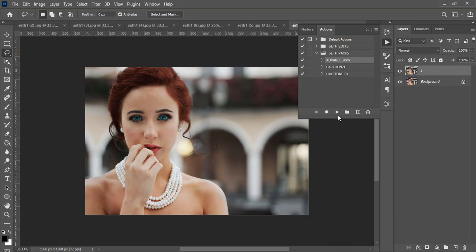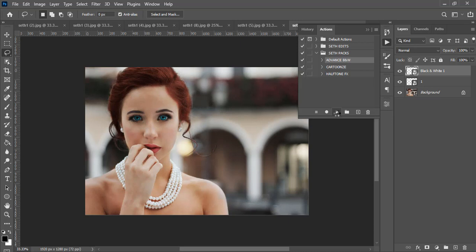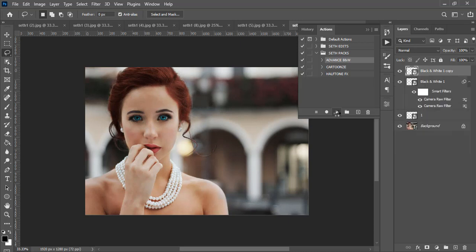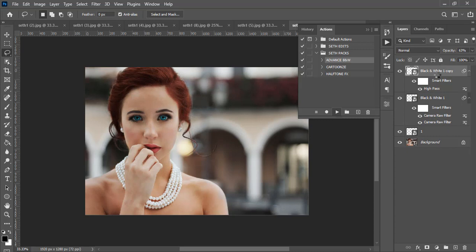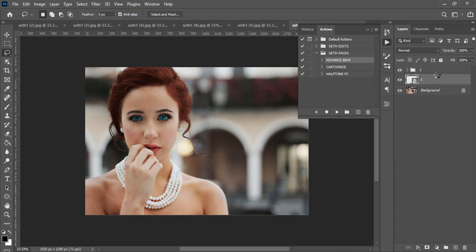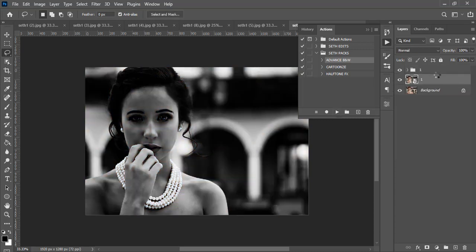And then just see how it turns it into an advanced black and white. It's quite easy but it's quite technical as well because that's what actions do. You can see how it works in the background like this. You don't have to press anything again, it just keeps on working on it like that for you.